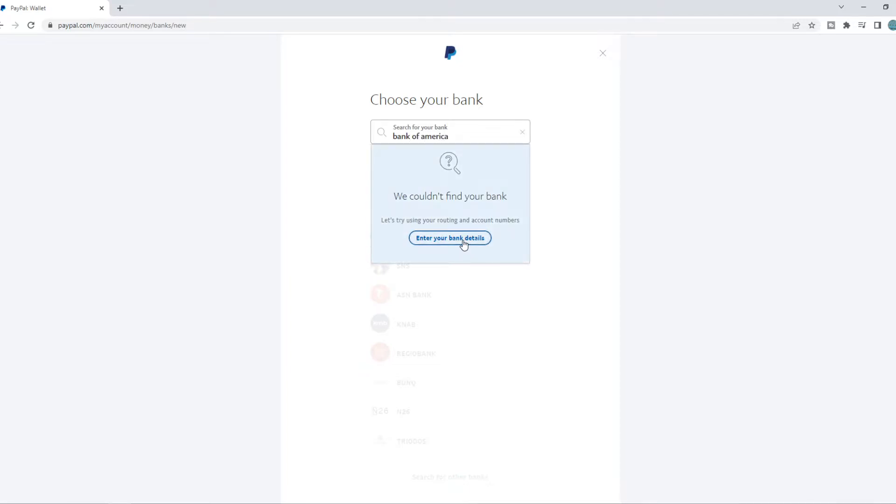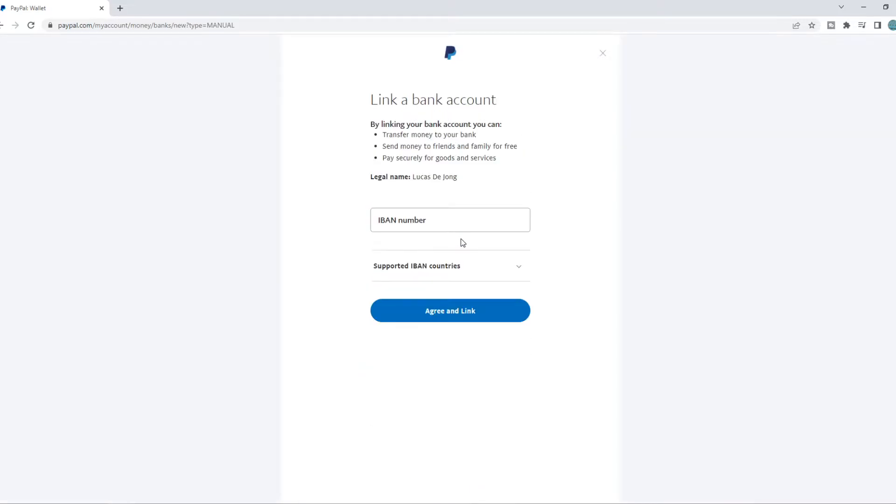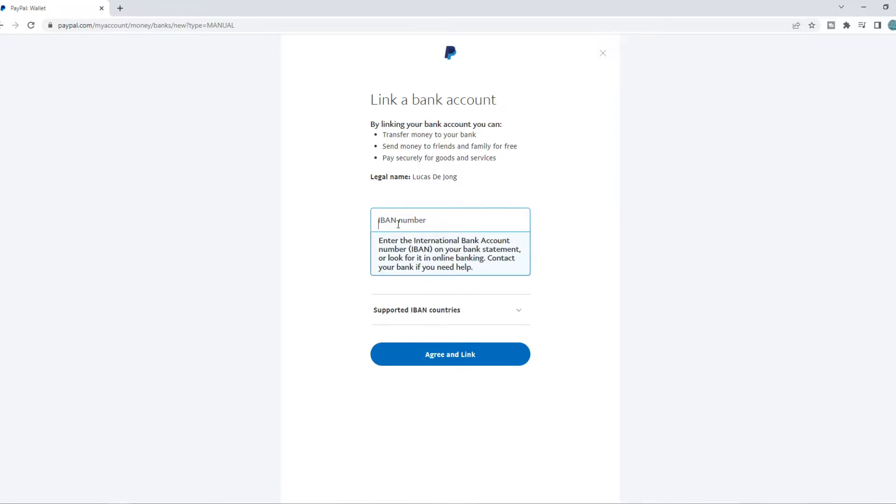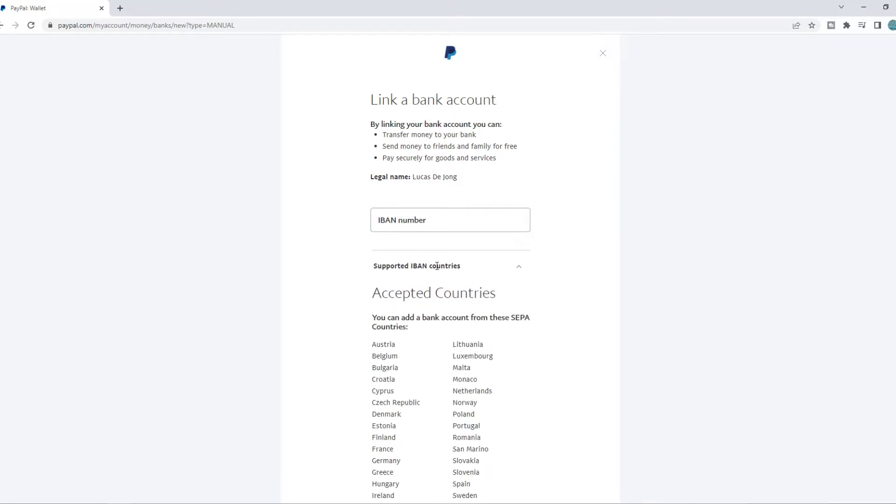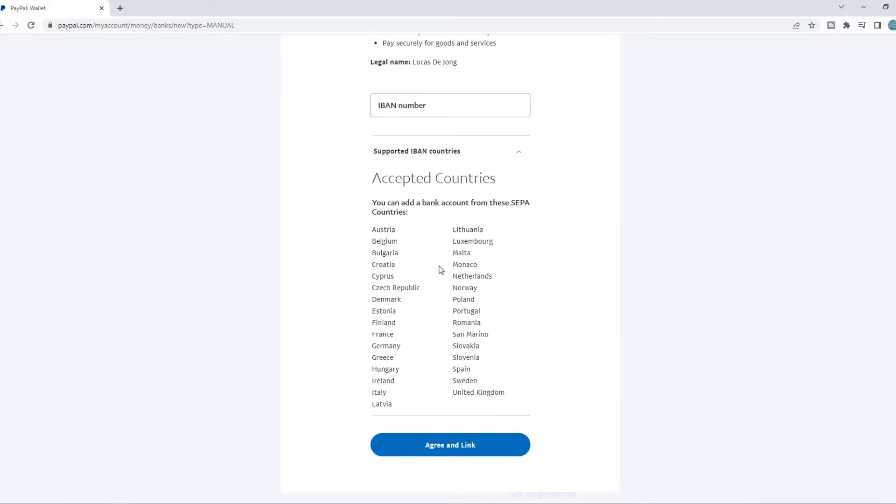enter your bank details. And the only thing you need to do is add your IBAN number. So here we have supported IBAN countries.